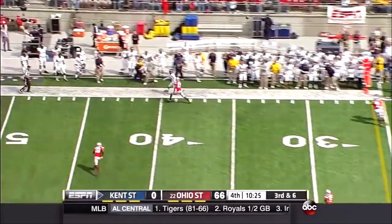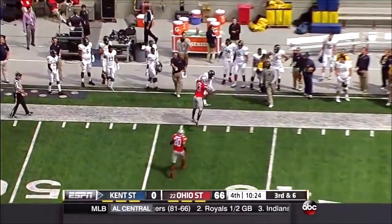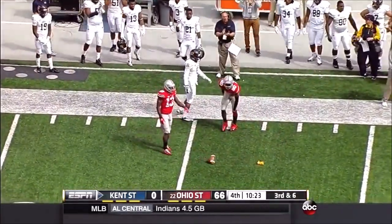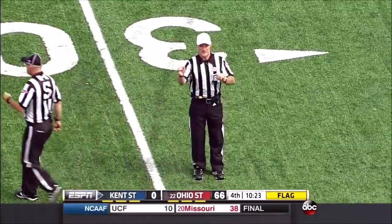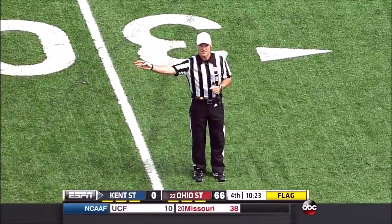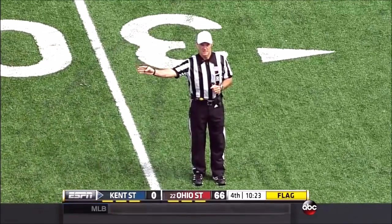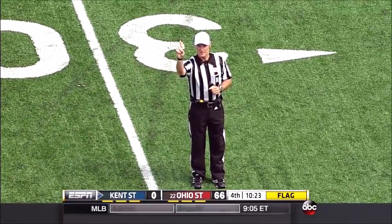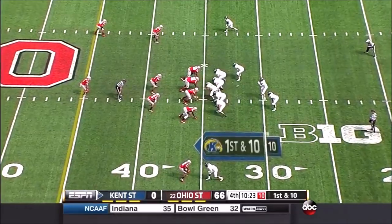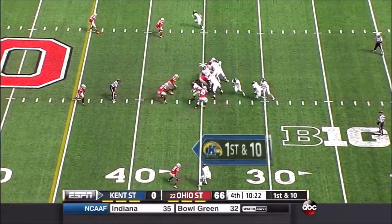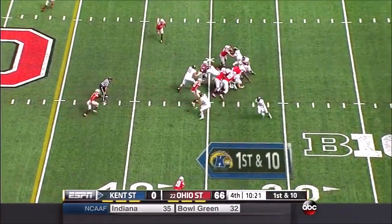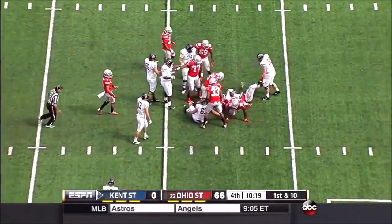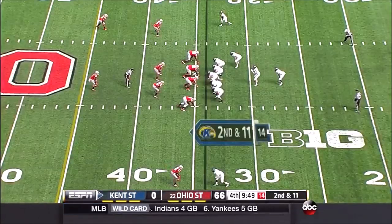Strach throws one up for grabs down the sideline — out of bounds. Pass interference, defense number 13, 15 yards from the previous spot, automatic first. He's got the skilled people here.